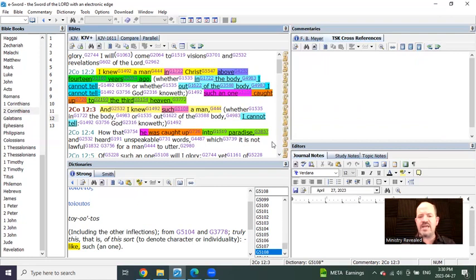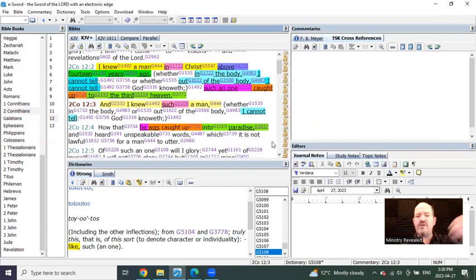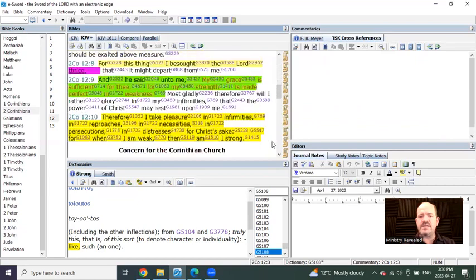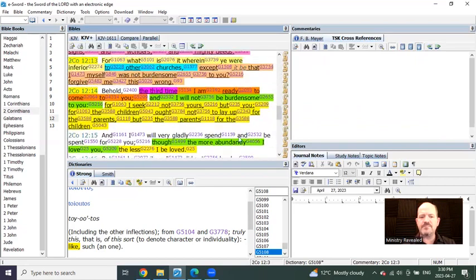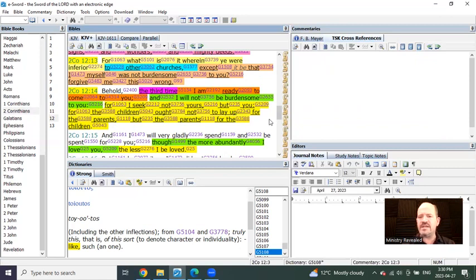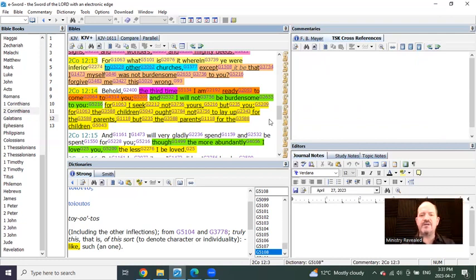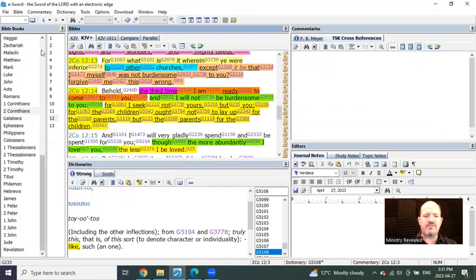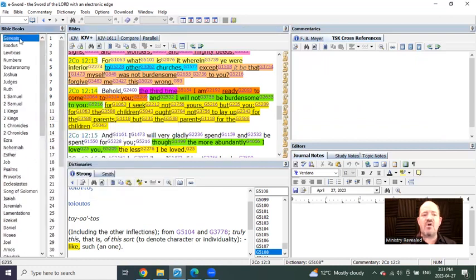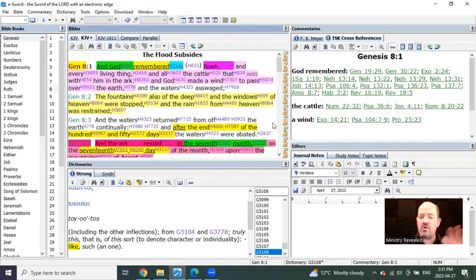And so what is Paul saying being here above 14 years ago? Well, he's speaking as if he's now come the third time. The third time I am ready to come to you. I will not be burdensome to you. I do not seek yours, but you. What is he saying? Now I'm coming.